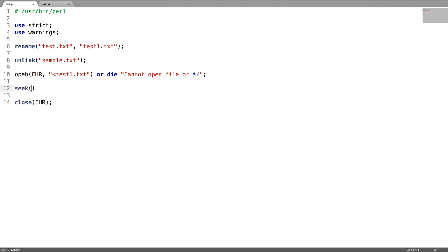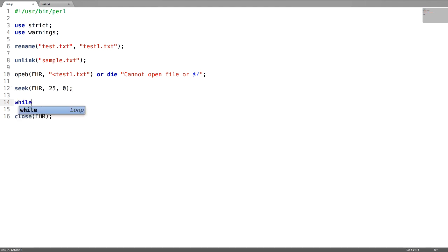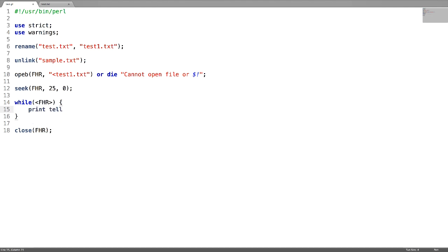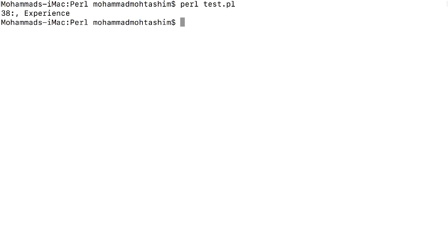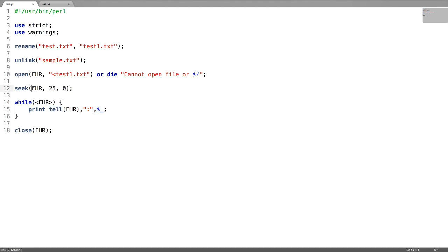Open the file we renamed — test1.txt — for reading using the less than symbol. Now use the seek function to go to position 25. Use a while loop on this file handle, and use the tell function to know the file's position. The output shows the position of the file: we pointed to position using seek and printed it using tell.